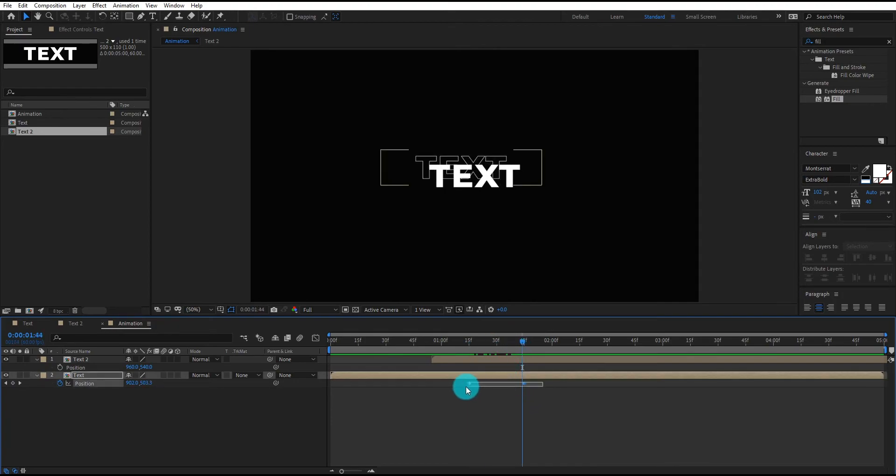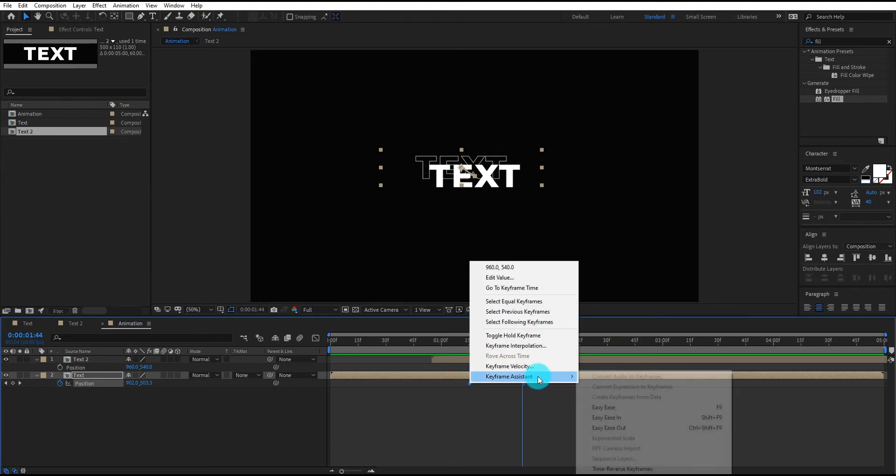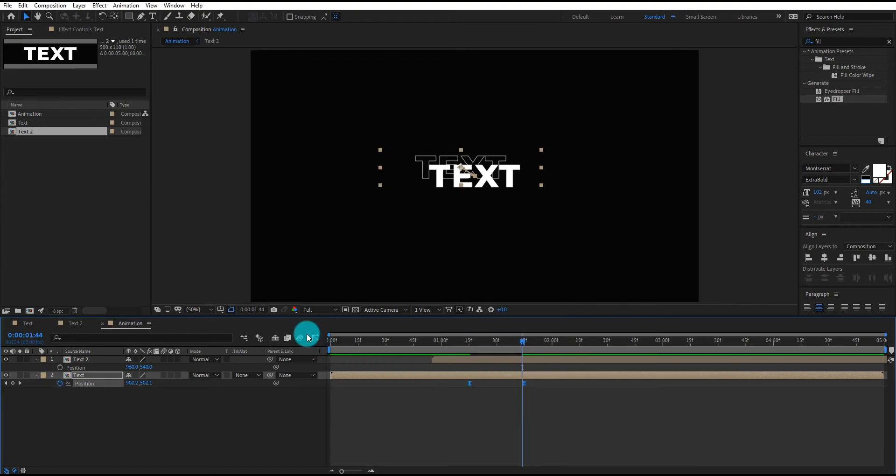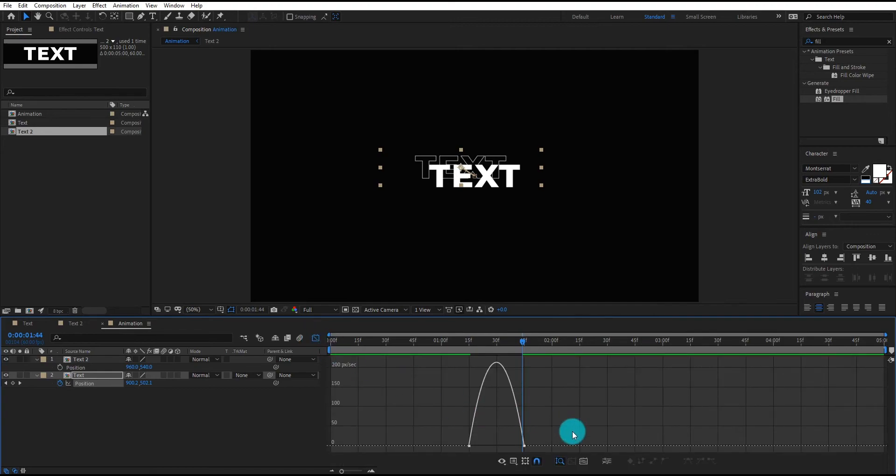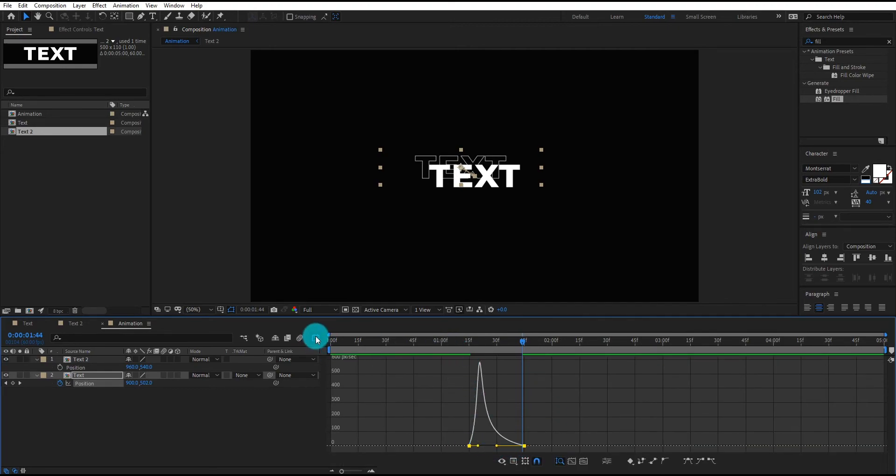Select both keyframes, right click. Go to keyframe assistant, select easy ease. Now go to graph editor. Now change curves something like that.